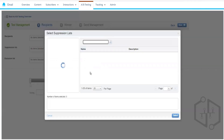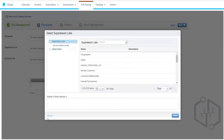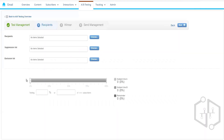When you click on the suppression list section, you will only see suppression lists there. So the two main differences are: first, the suppression list has its own physical existence, while the exclusion list is just a name given to any list, group, or data extension. Second, the suppression list is generally used for permanent exclusion across all sends, while the exclusion list is used for specific, temporary use cases — to exclude subscribers from a particular send only.